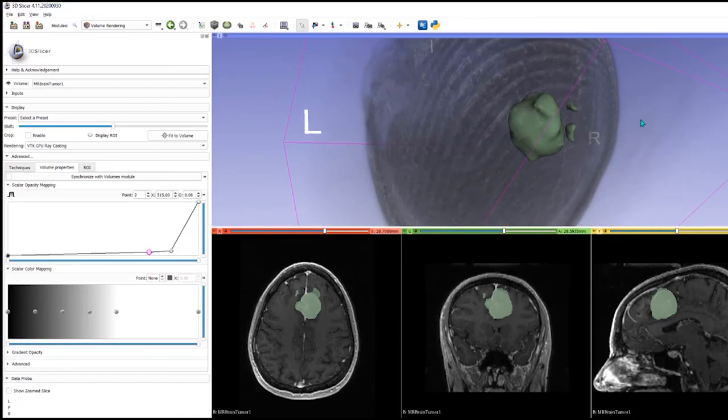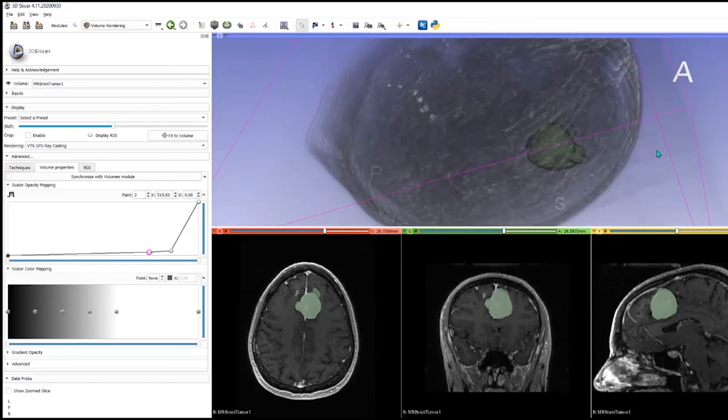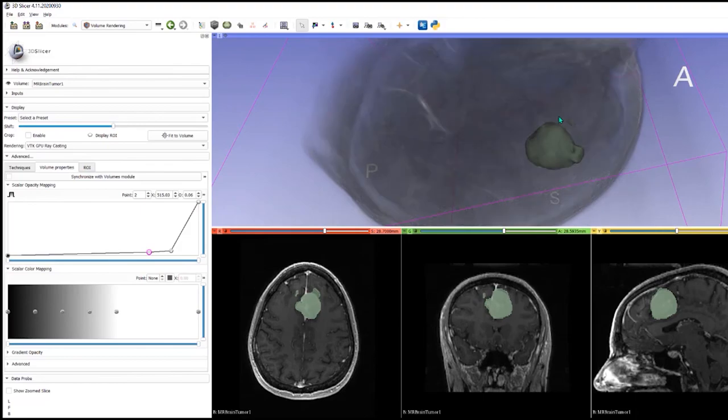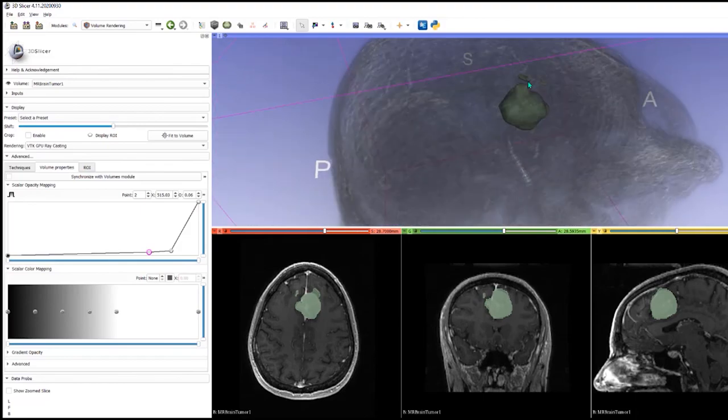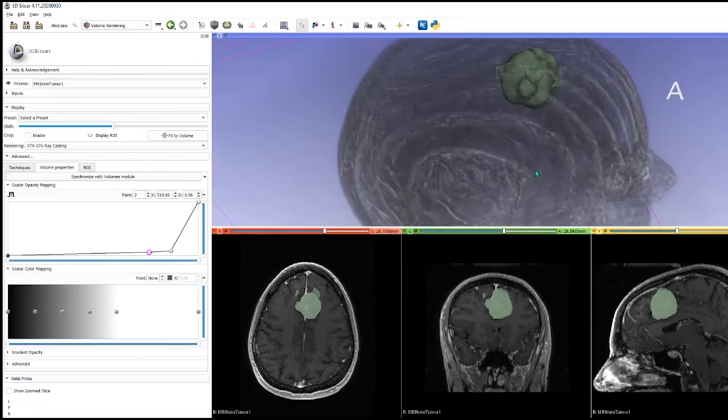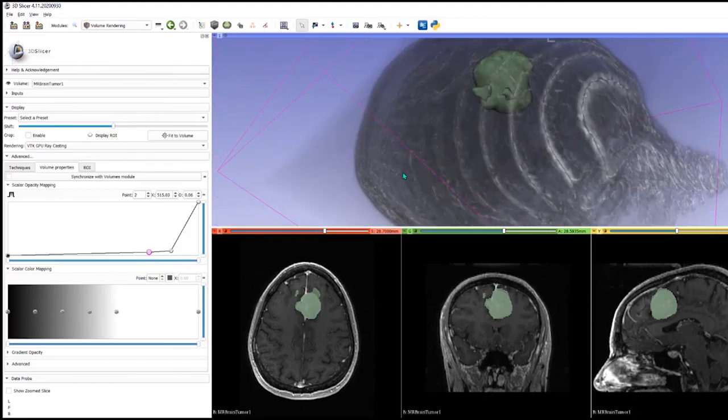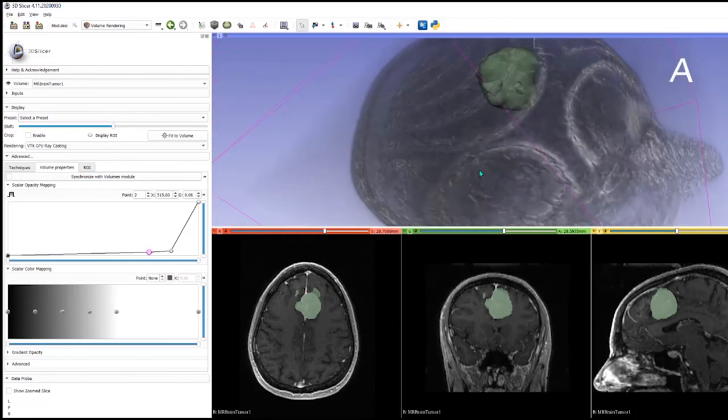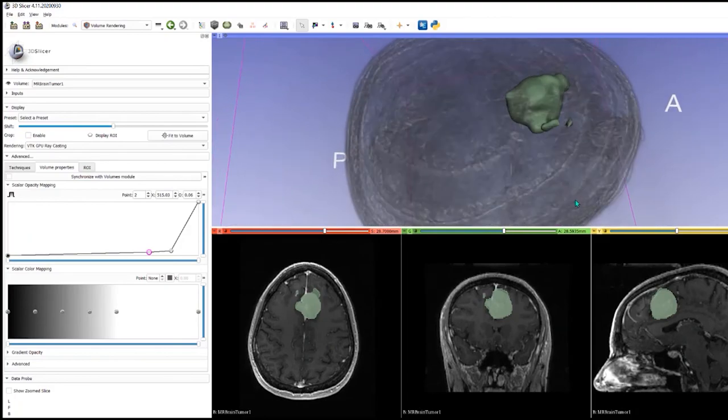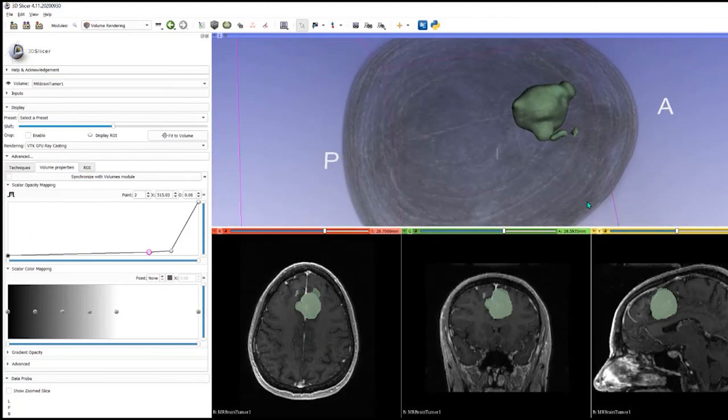So that's using an AI, an NVIDIA AI module, to segment a brain tumor. I think it does it rather well.